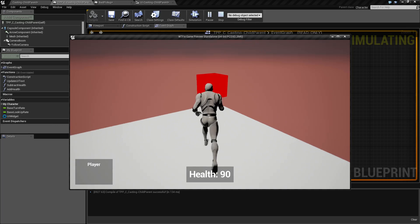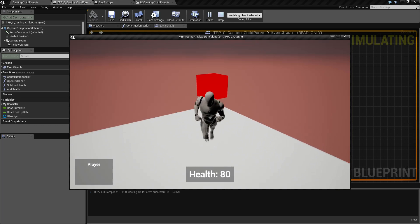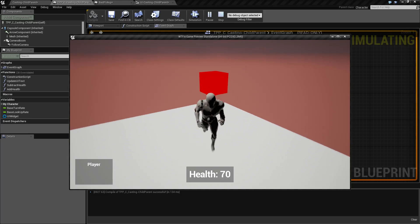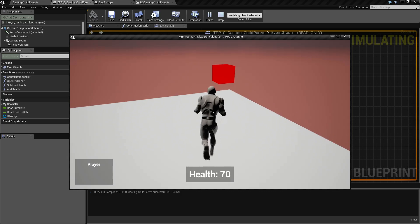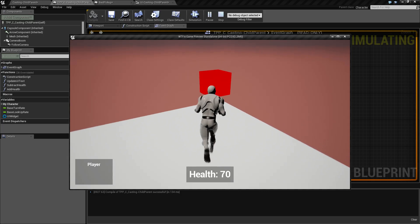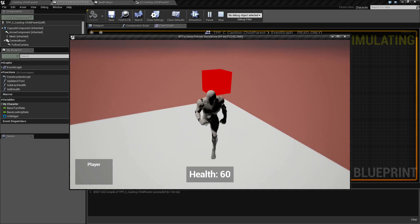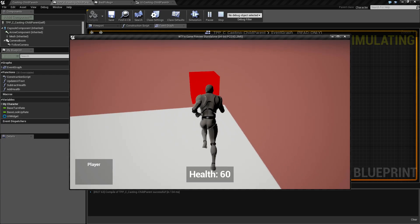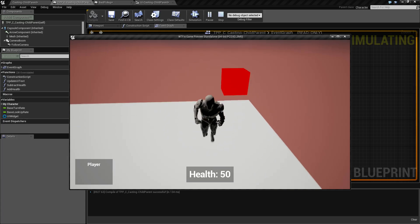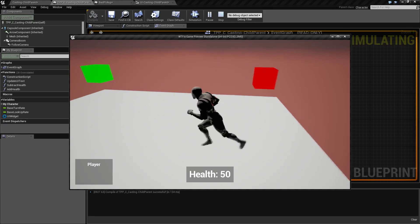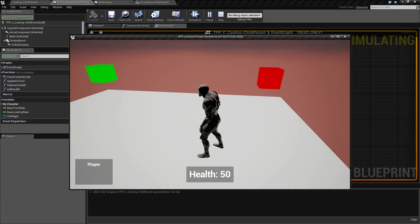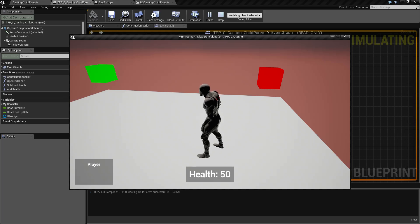And we do. You'll notice every time we walk into it, it is communicating. We have the player communicating to the object. The object is communicating to the user interface and everything is working exactly as expected. That is an example of blueprint to blueprint communication.